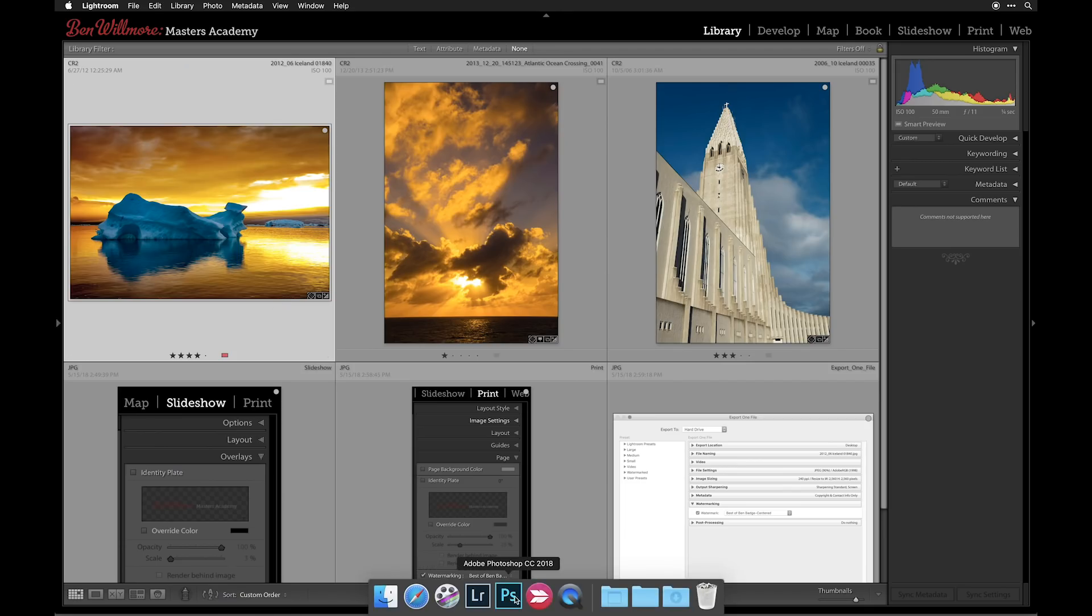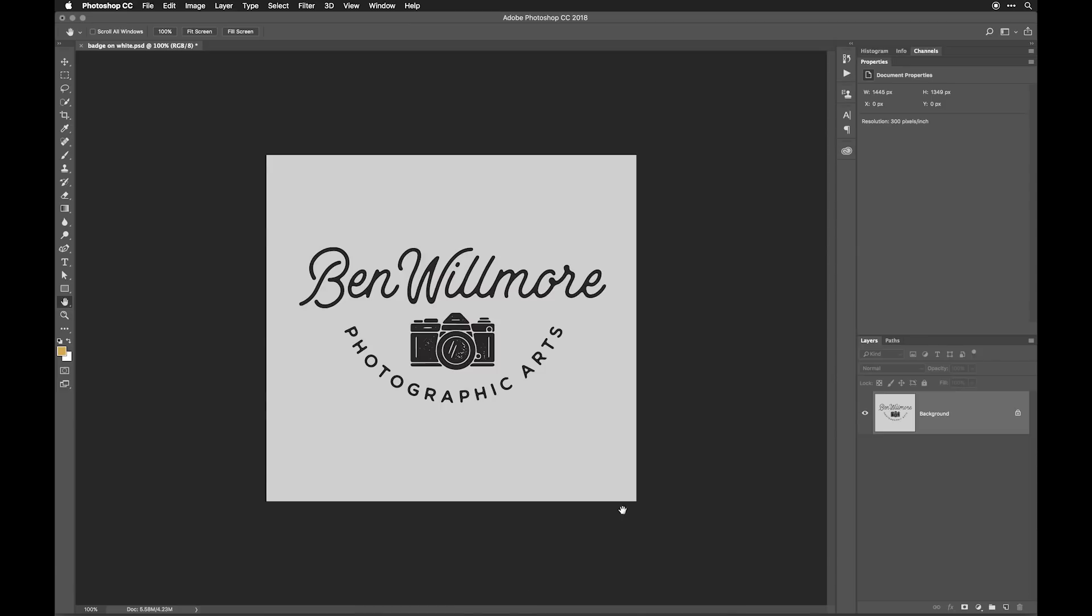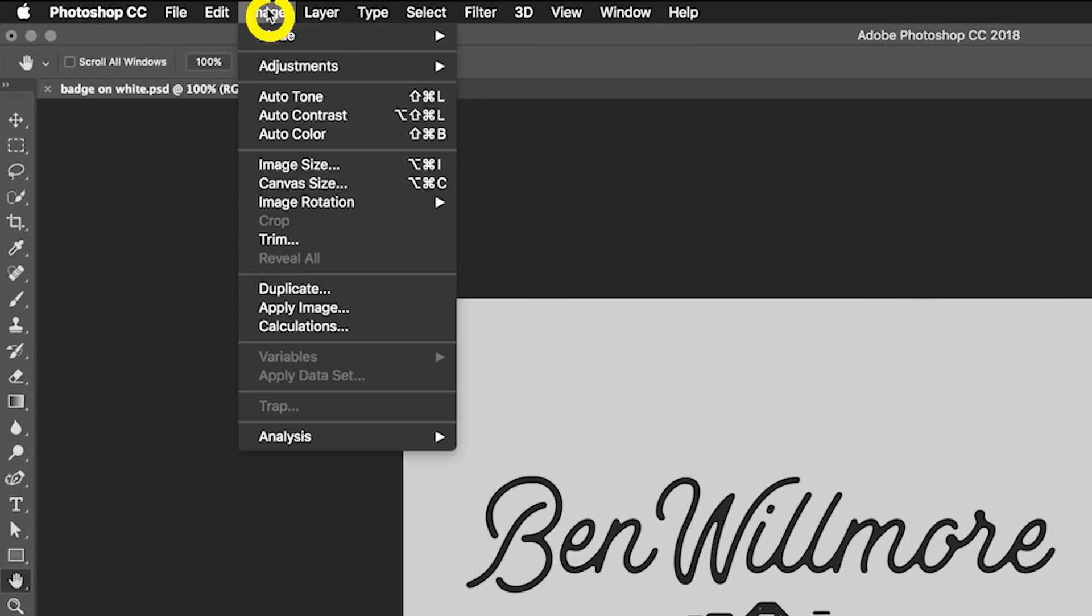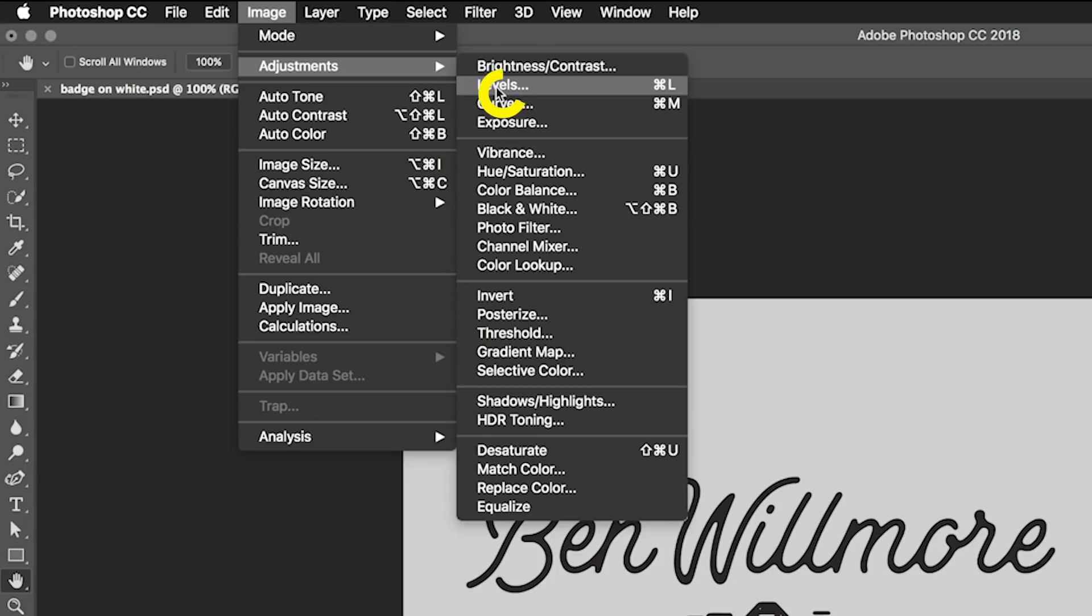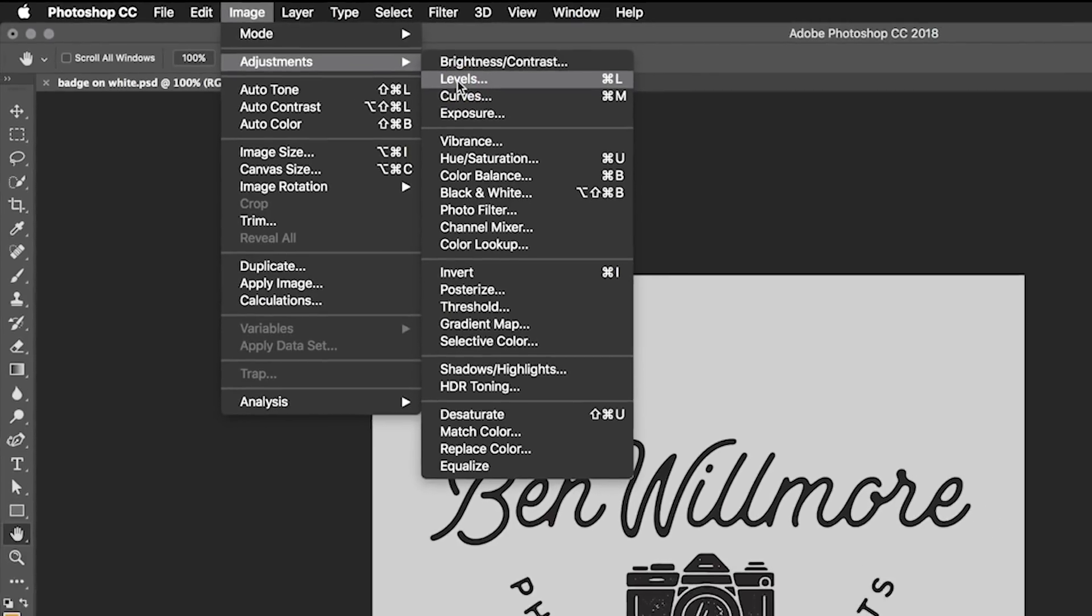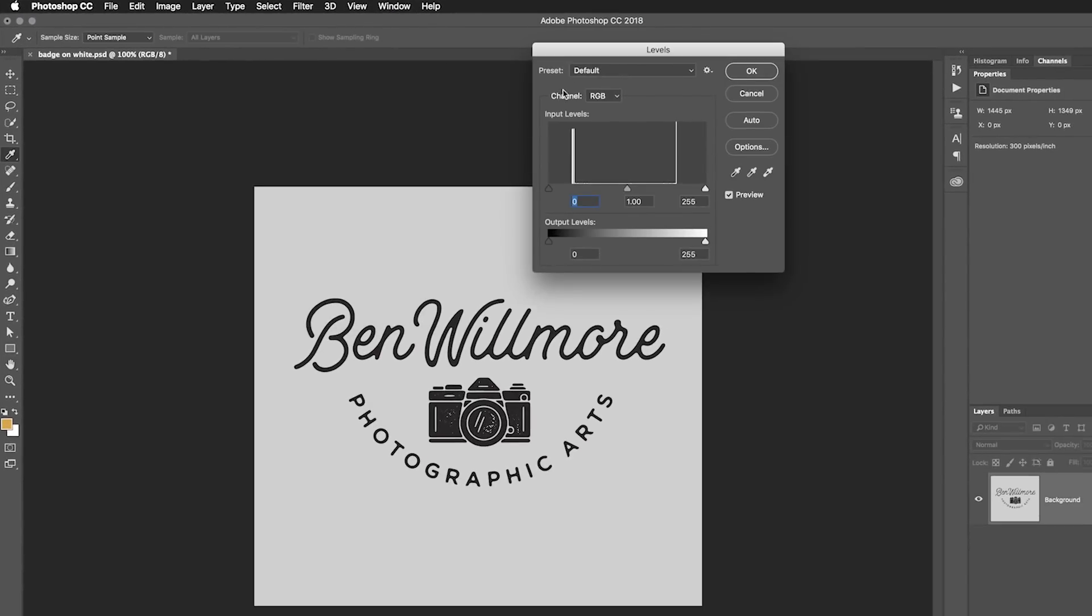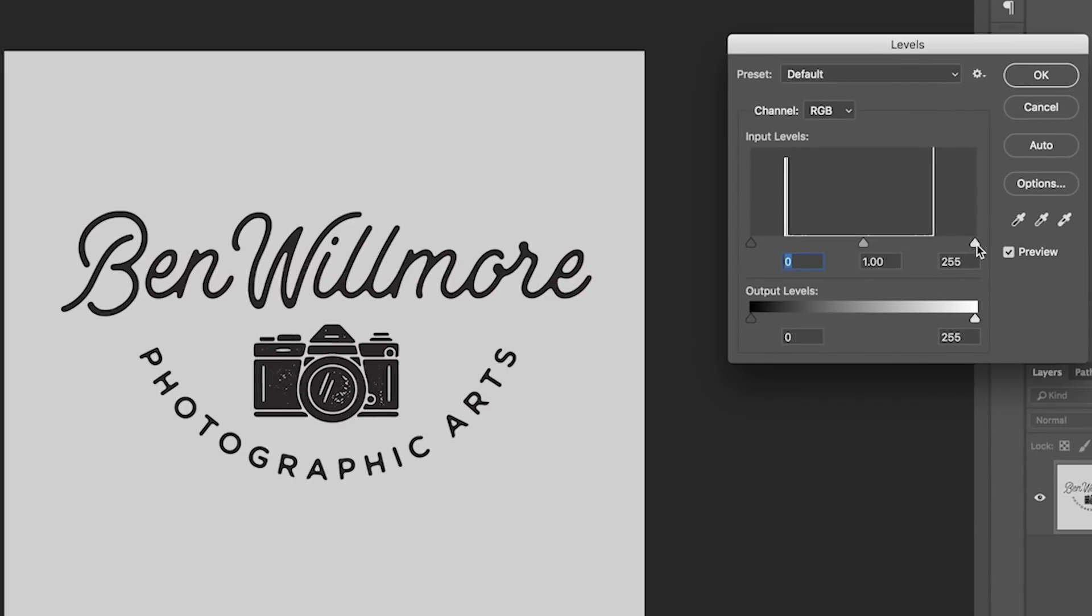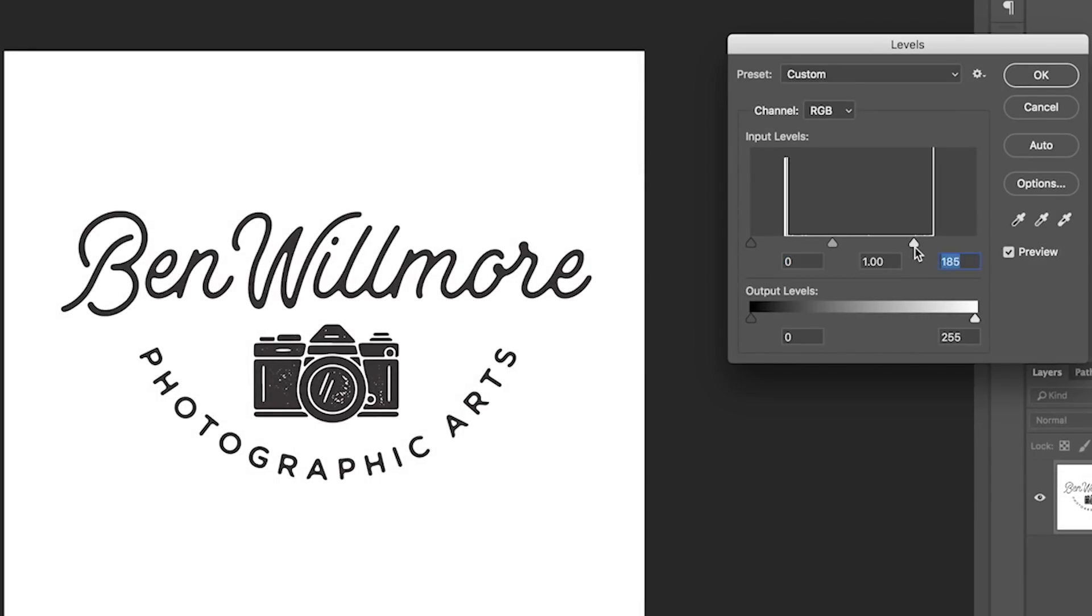To do that, we need to switch over to Photoshop, where I have an example image. And the first thing we need to do is ensure that the background surrounding this graphic is solid white. And if you just took a photograph of it or scanned it, it's probably not quite white. We also need to make sure the graphic itself is solid black. To do so, go to the image menu, choose adjustments, and you'll find a choice called Levels. When you're in Levels, there's an upper right slider, which forces areas to white. And you want to pull that in until the white of the paper is truly white.